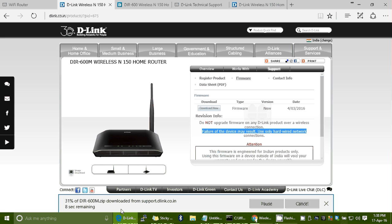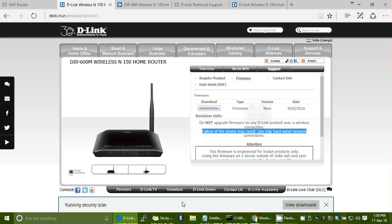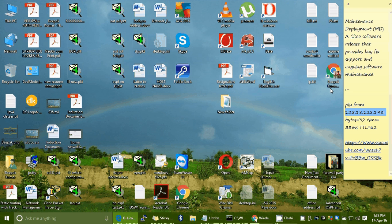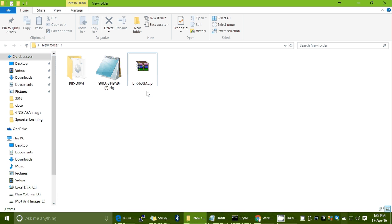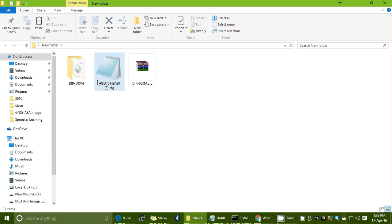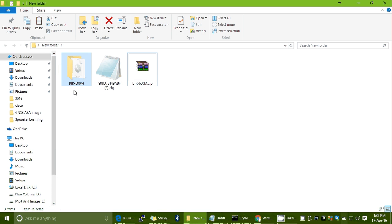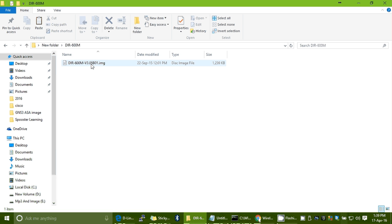The download will complete within a few seconds. You can see it is at 99% completed and running a security scan. The DIR600M firmware downloads as a zip file. Once finished, locate the zip file, extract it to a new folder, and open the DIR600M folder. Inside you will find the firmware file version V3.05B01.